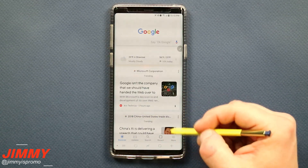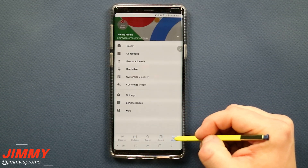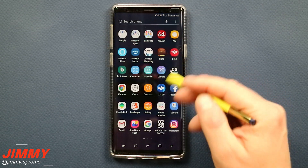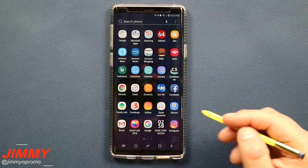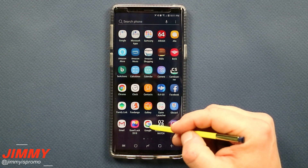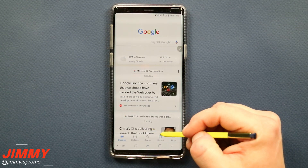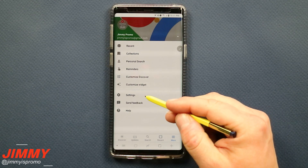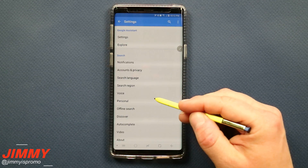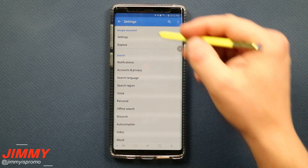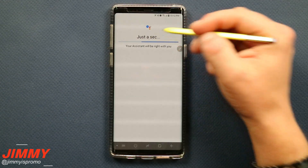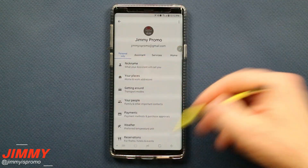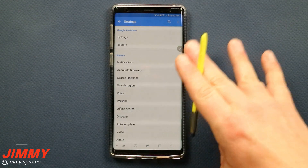From your home screen, click on the G or Google widget and hit More. If you don't have this widget on your home screen, go into your application tray, find the Google application, click on it, then hit More on the bottom right-hand side, and then click on Settings. Once in Settings, go to the very top where it says Settings one more time and wait for it to load, then hit Continue.